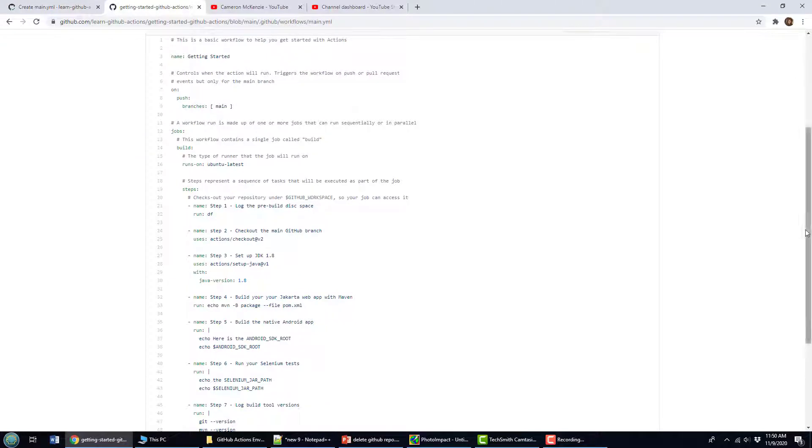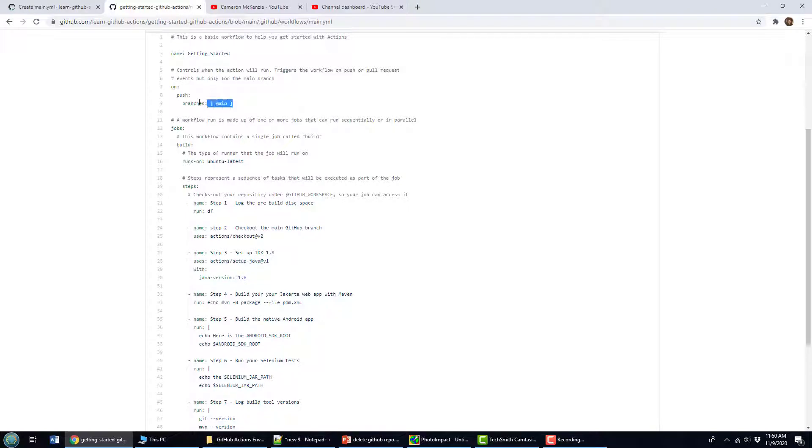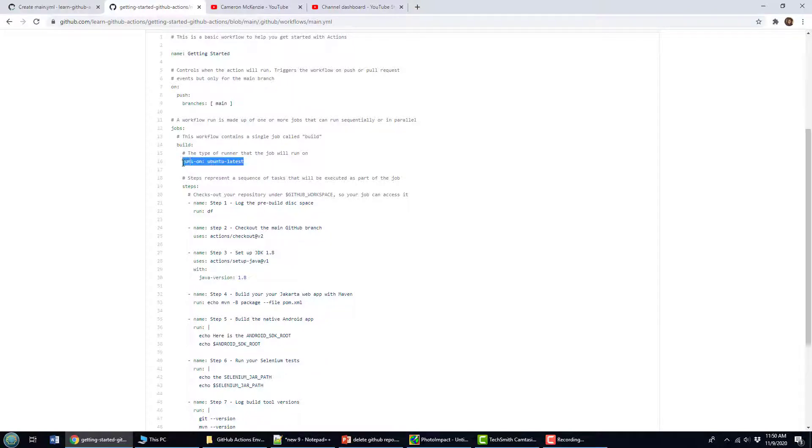Now imagine a typical workflow, what would you do? Well, you're going to have the name of the workflow and you're going to have it triggered any time that somebody pushes something to the main branch. So that's just standard stuff. You can see, I'm going to run this on an Ubuntu container.